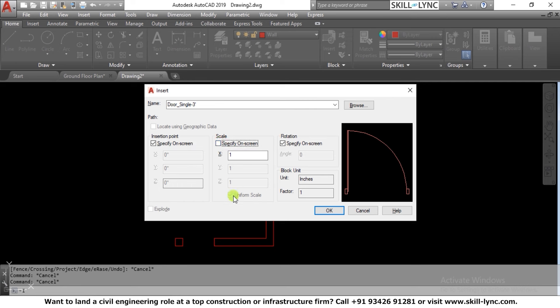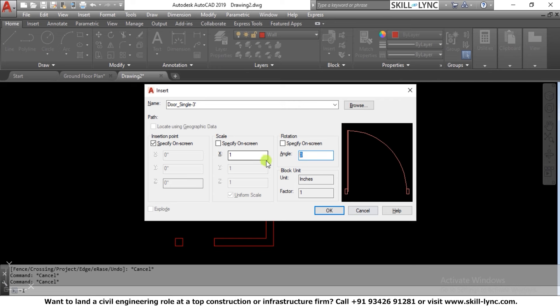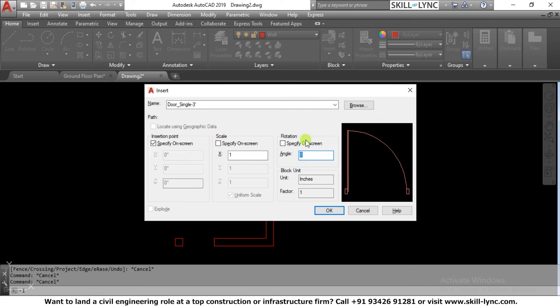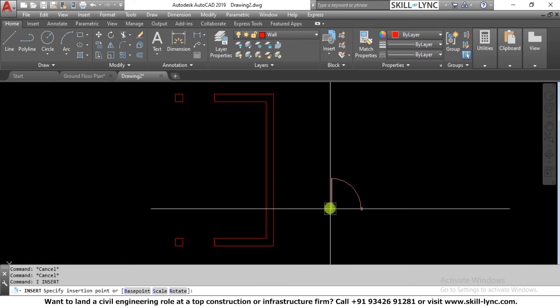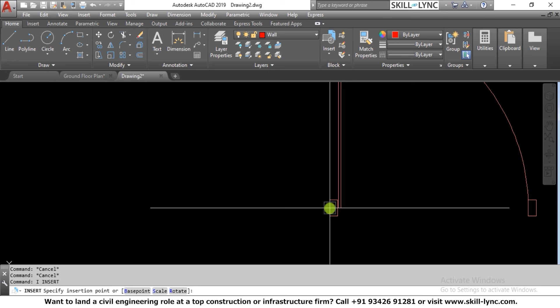Since I set uniform scale when creating the block, I can only scale it with one value applied to X, Y, and Z together. The scale can be set here or specified on screen during insertion. For rotation, I can give an angle — for example 90 degrees from the base point. I'll try this and press OK.